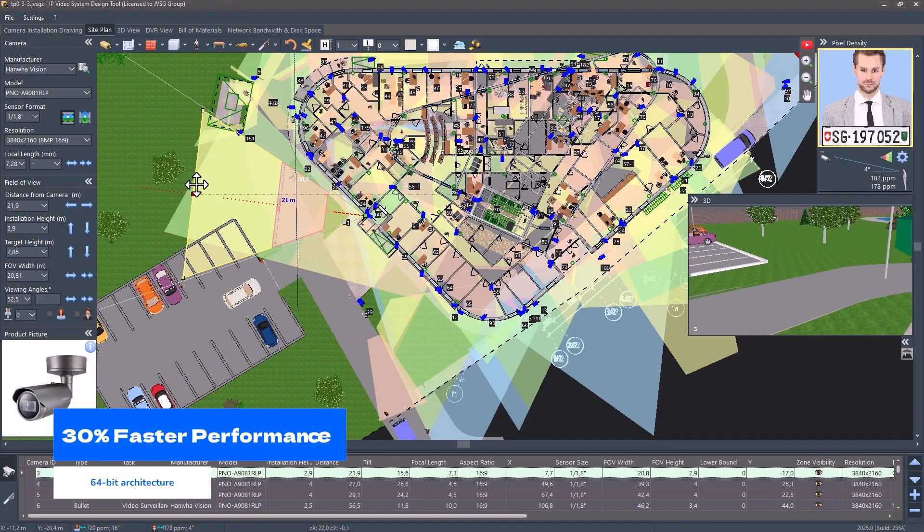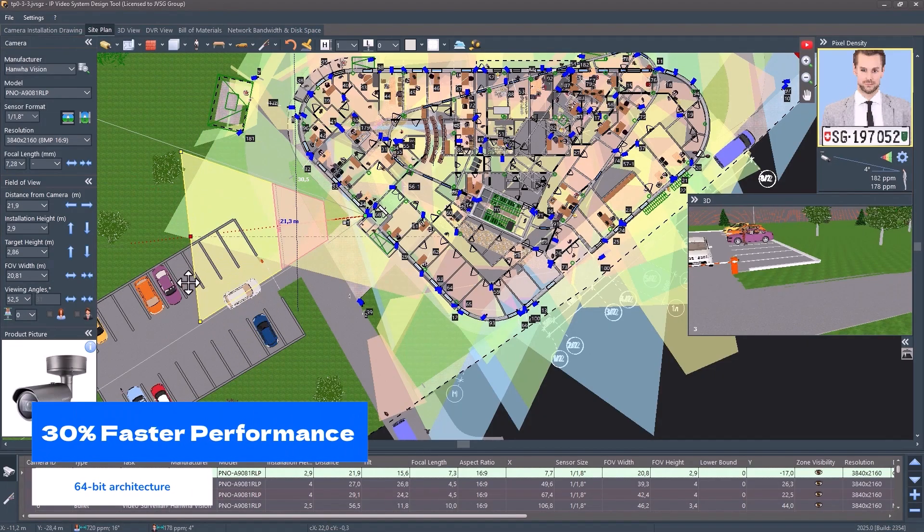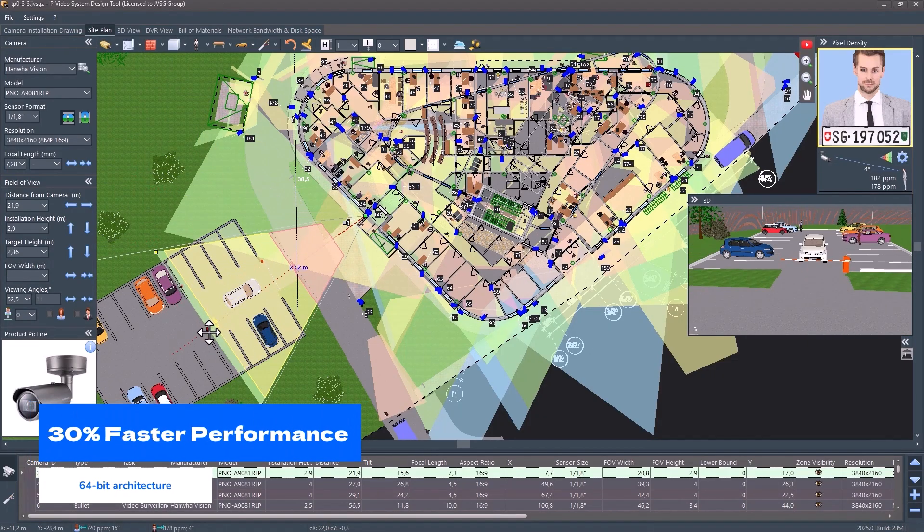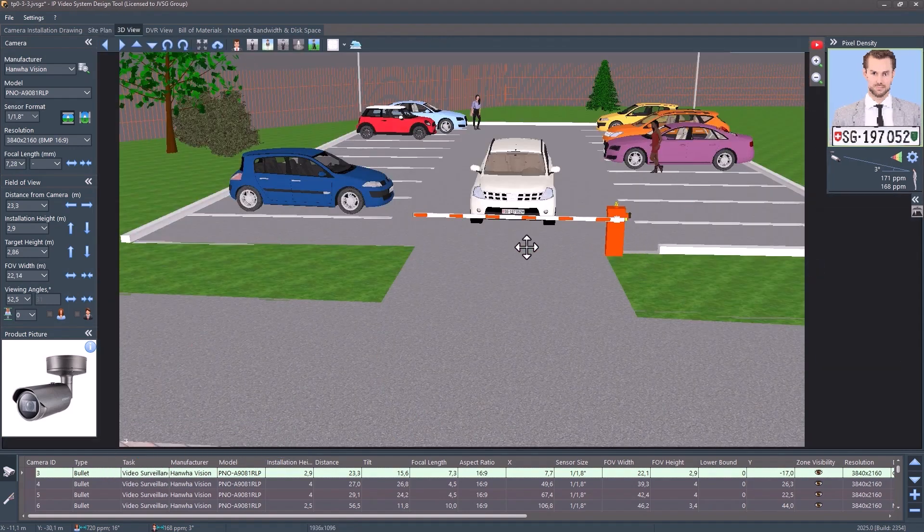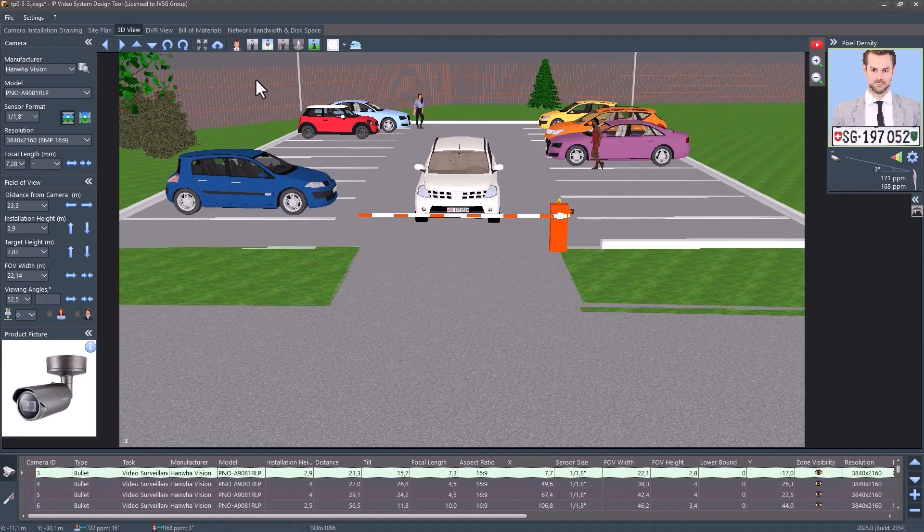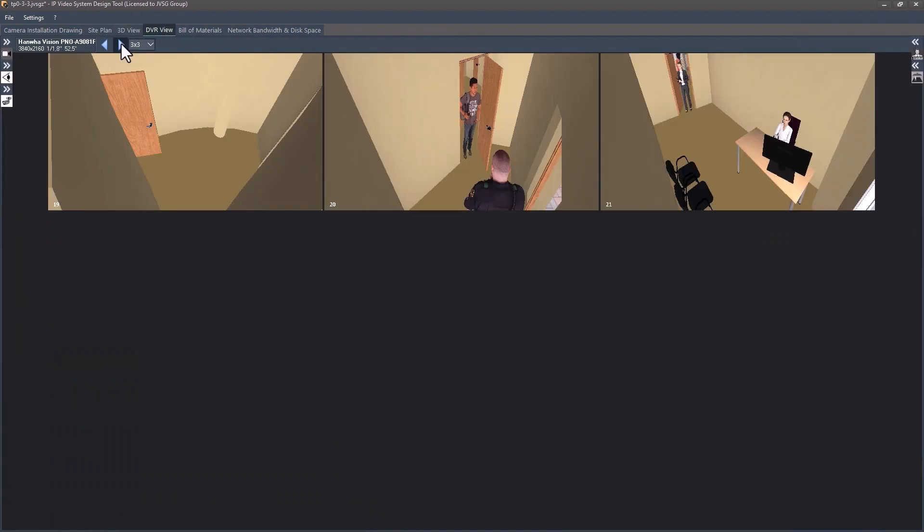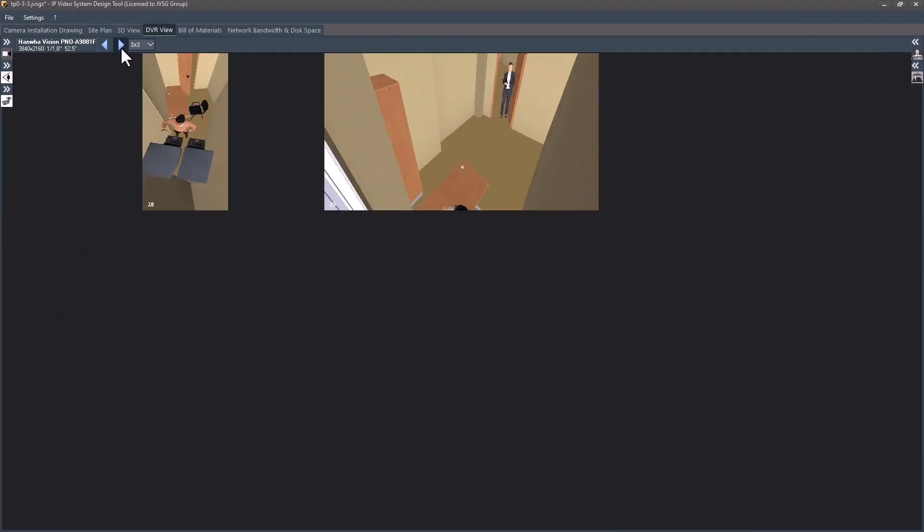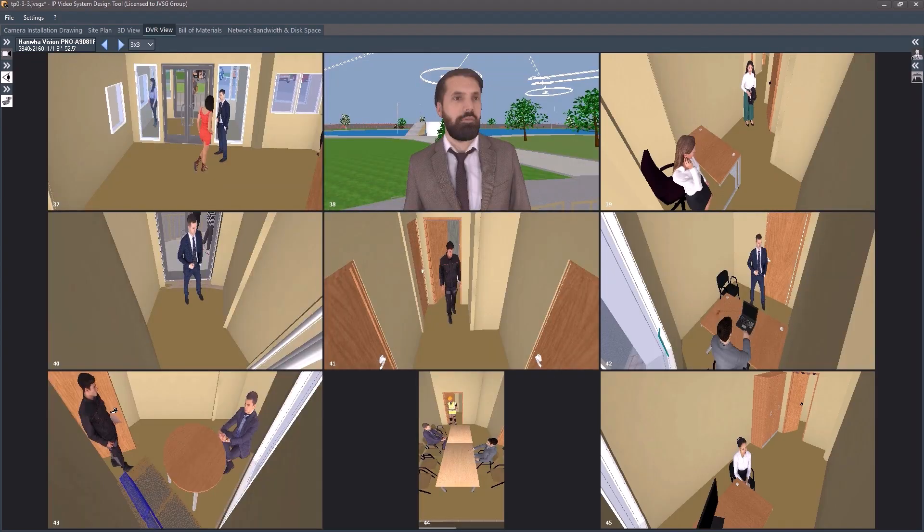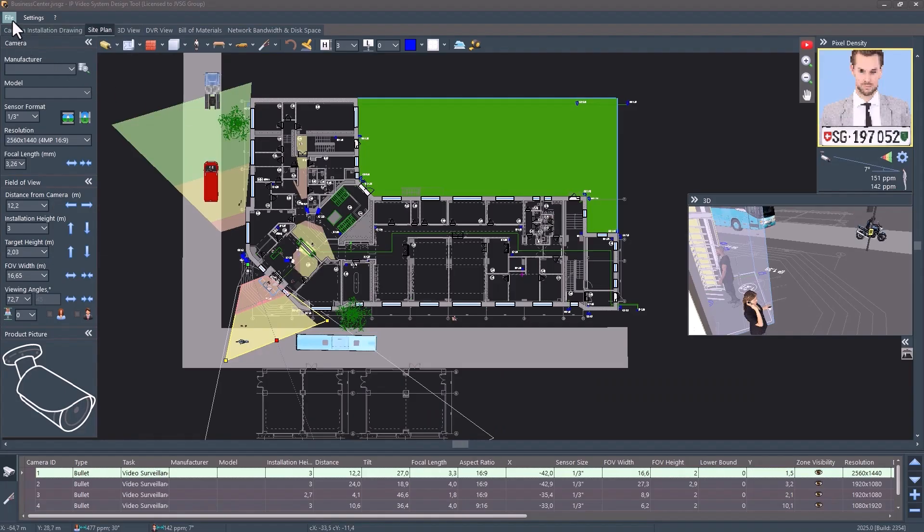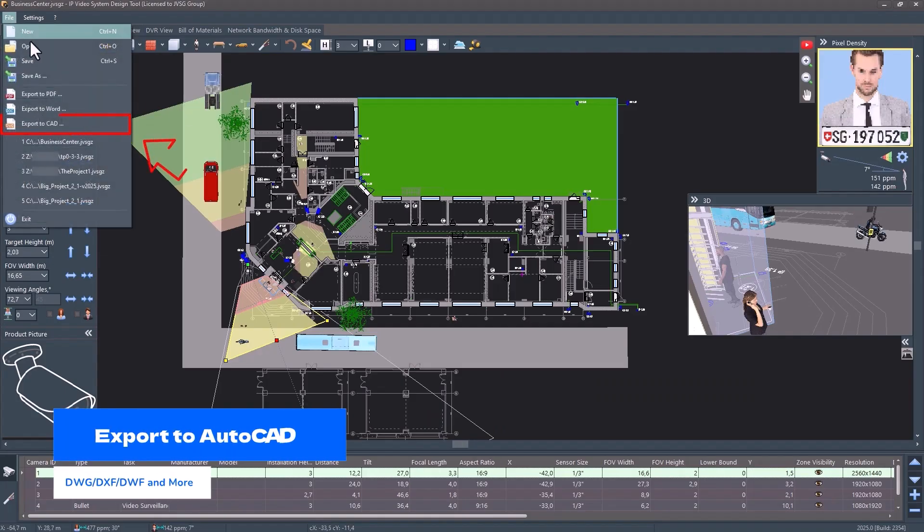30% faster performance. Optimized 64-bit application architecture handles massive projects—warehouses, stadiums, airports—faster than ever. Export to AutoCAD and more.